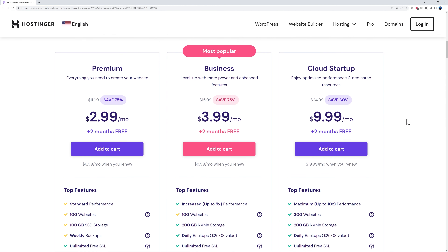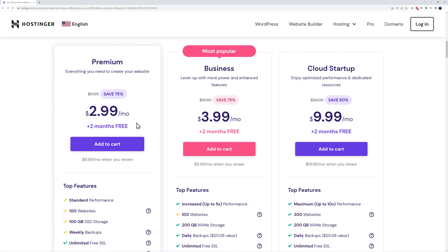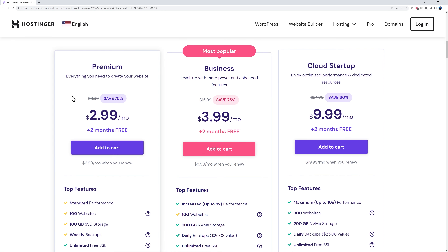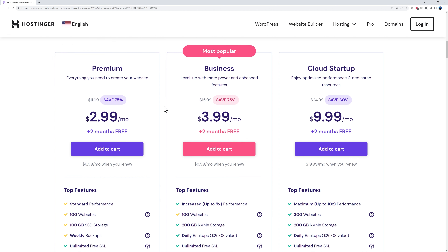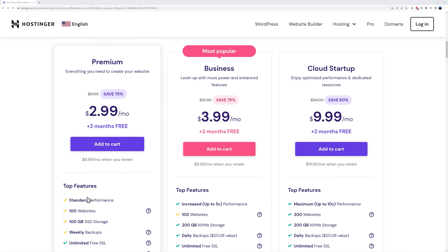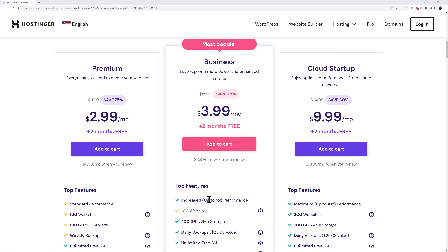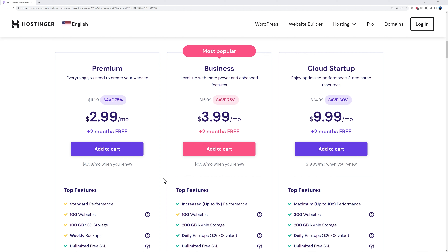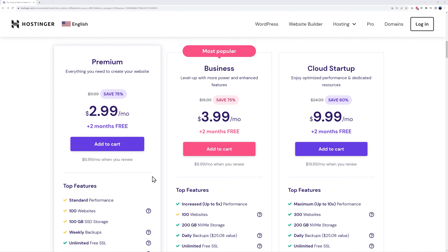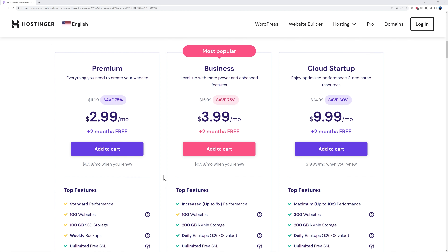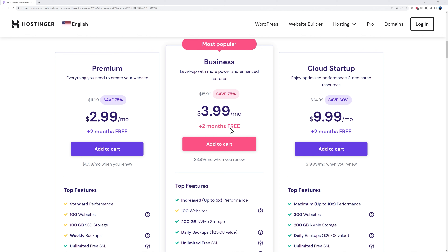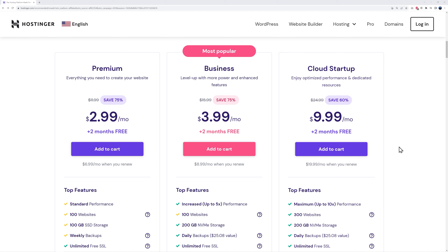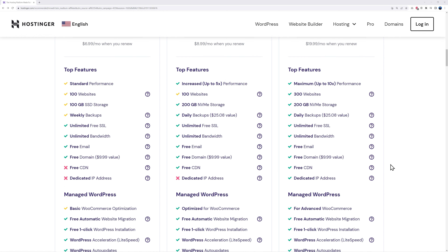Scrolling down the page you'll find different plans. They start from only $2.99 per month, the next one up is $3.99, and then the cloud startup is $9.99. The difference between those three is essentially performance and speed — this one is standard performance, the next is up to five times faster, and the top one is up to ten times faster. It depends on the amount of resources you need.